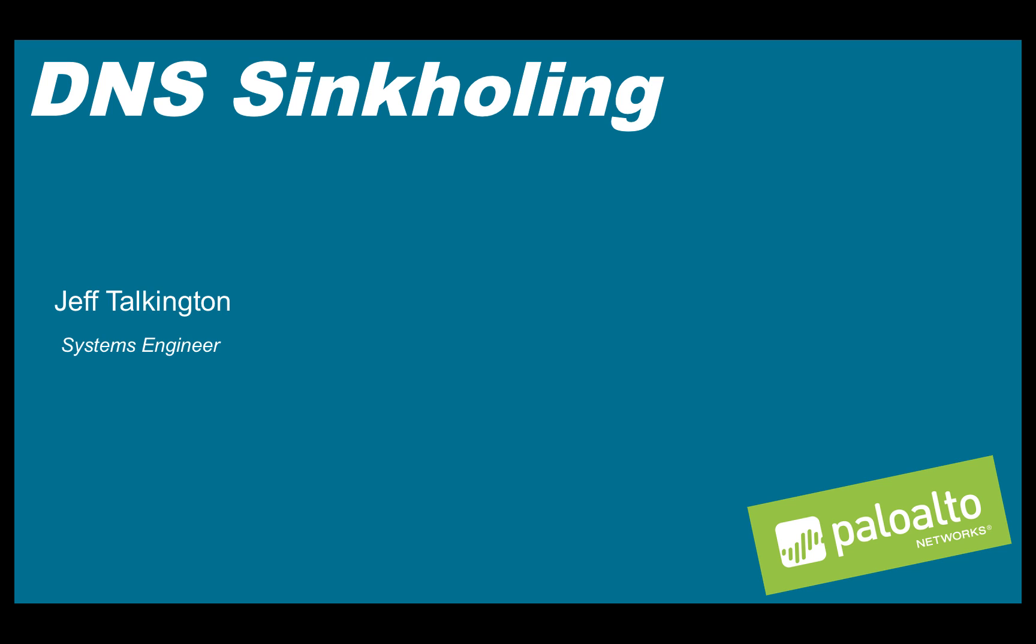Hi folks, my name is Jeff Talkington and I'm a systems engineer for Palo Alto Networks.